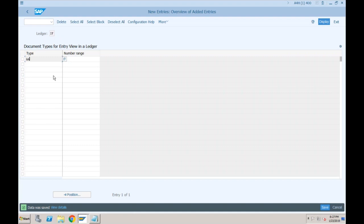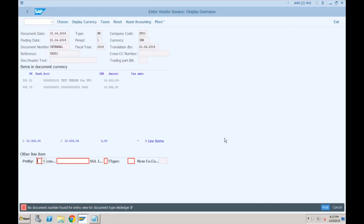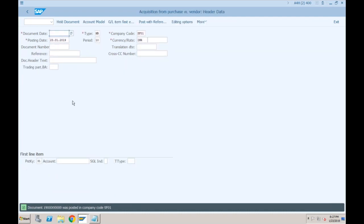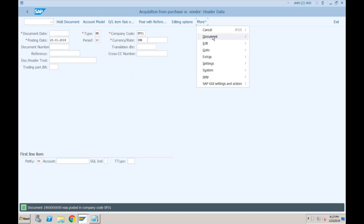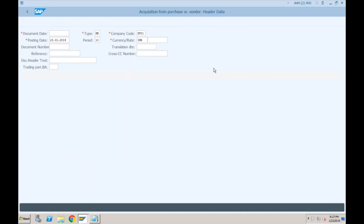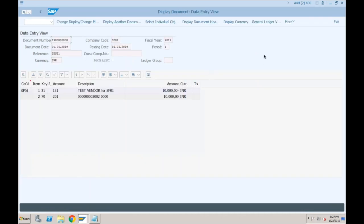If you go back to our invoice and try to post it, the system has posted the document. Let's see how many documents are getting posted. If I go to Document and Display — which document is this? Is this an operational document or a valuation-specific document?